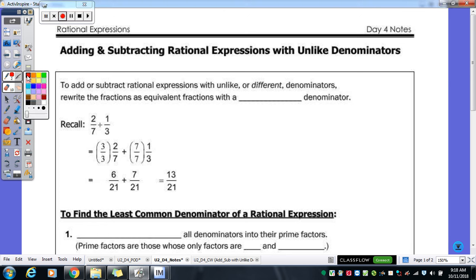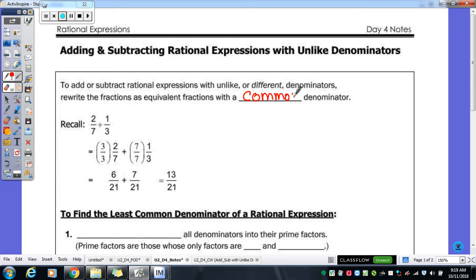We are going to be continuing our adding and subtracting fractions, only we're going to go one step further. Instead of having common denominators like we did last time, our denominators this time are not going to be the same. So when you're adding and subtracting fractions that have unlike denominators, you need to rewrite the fractions as equivalent fractions with a common denominator — you need to make it so that they do have a common denominator.